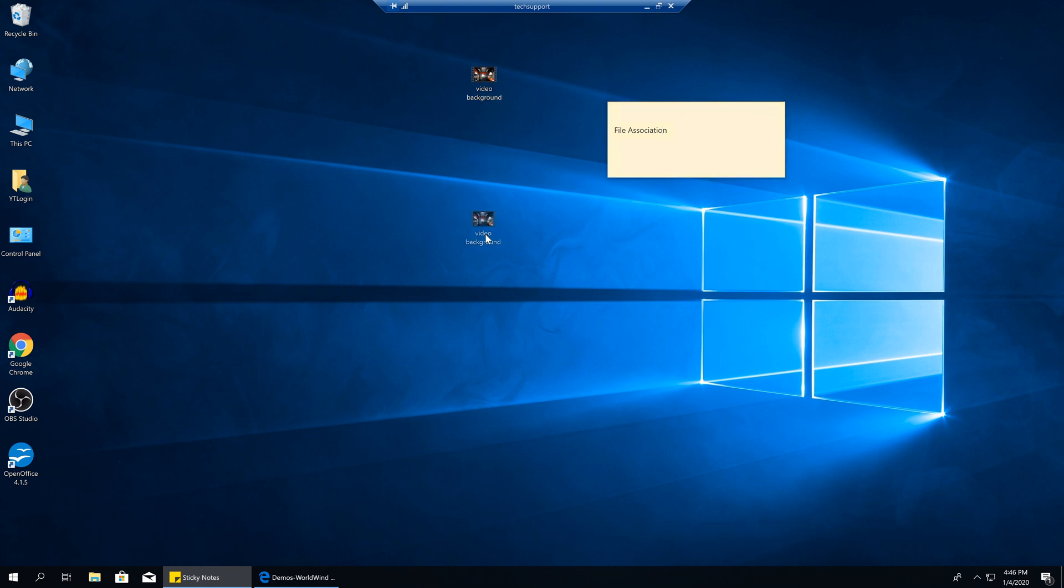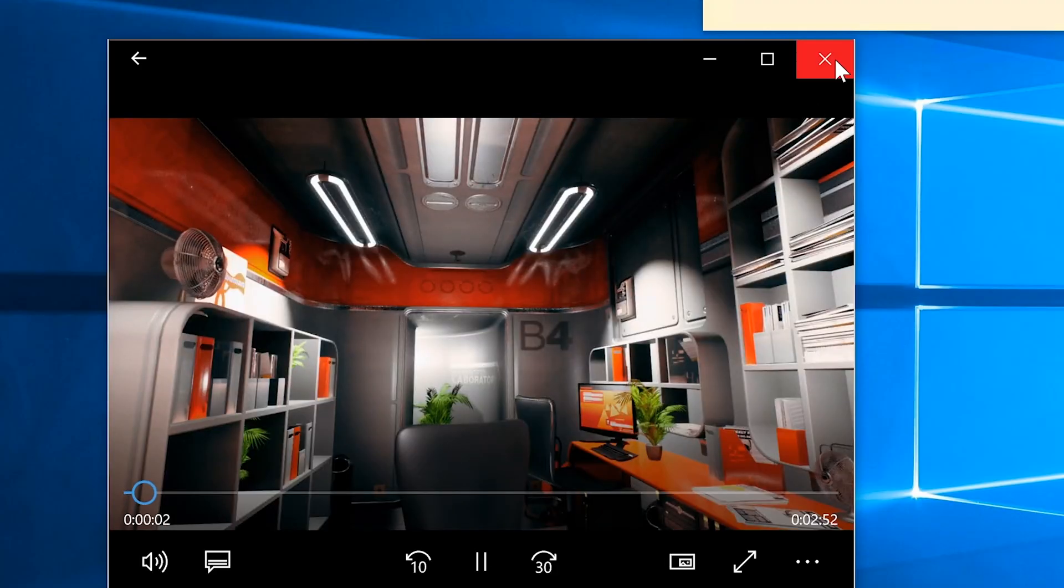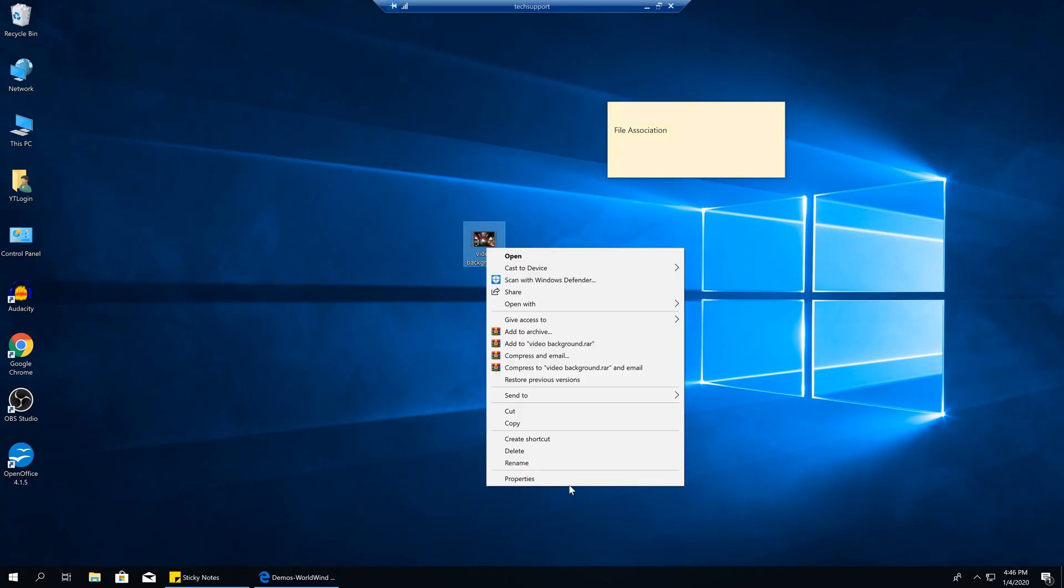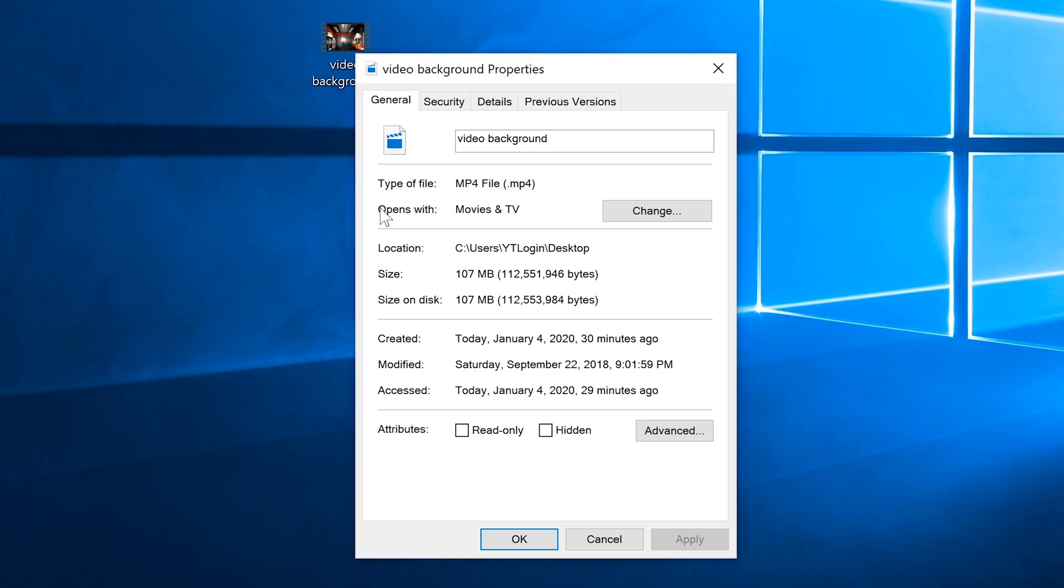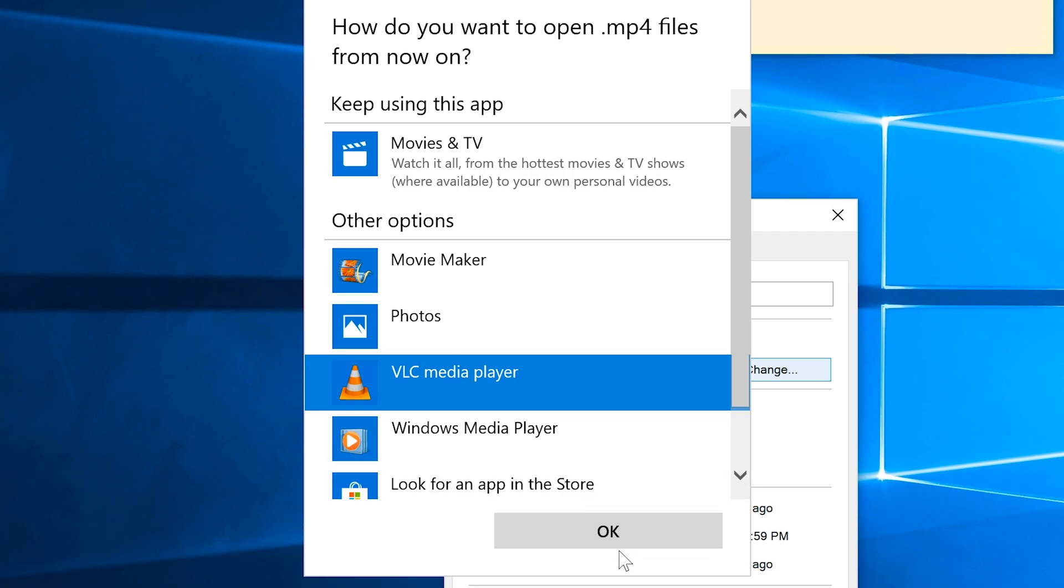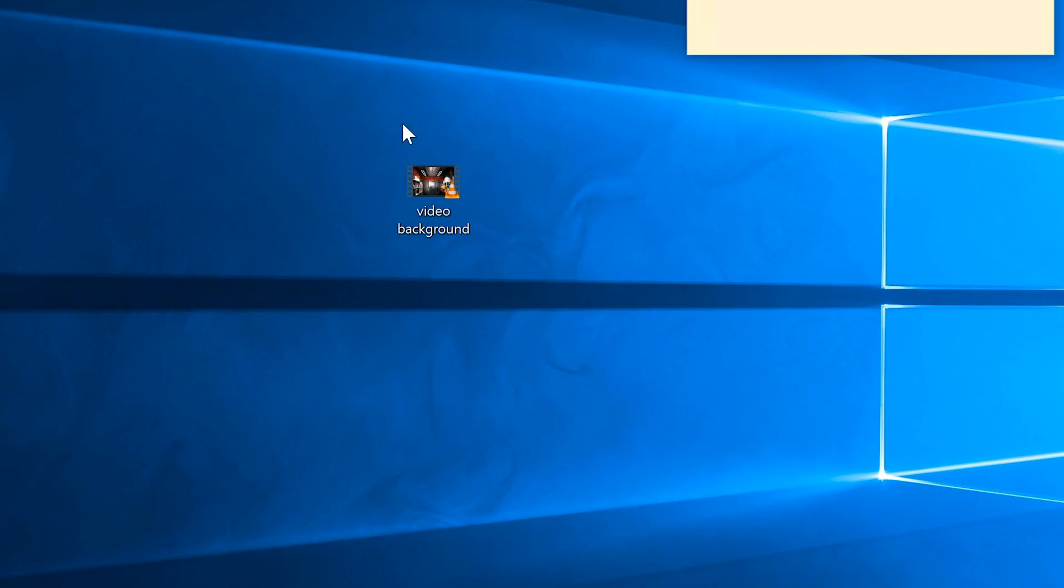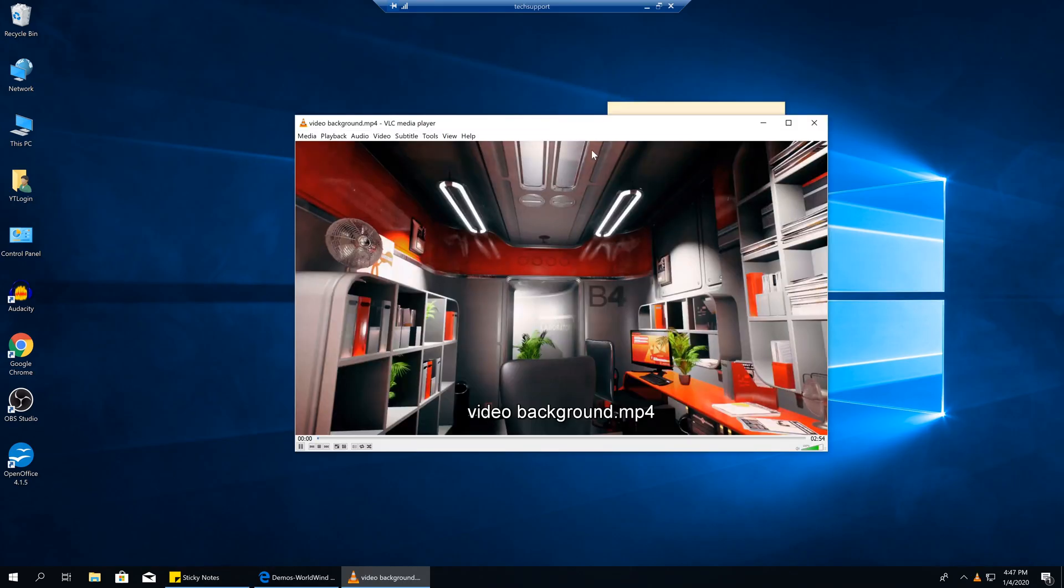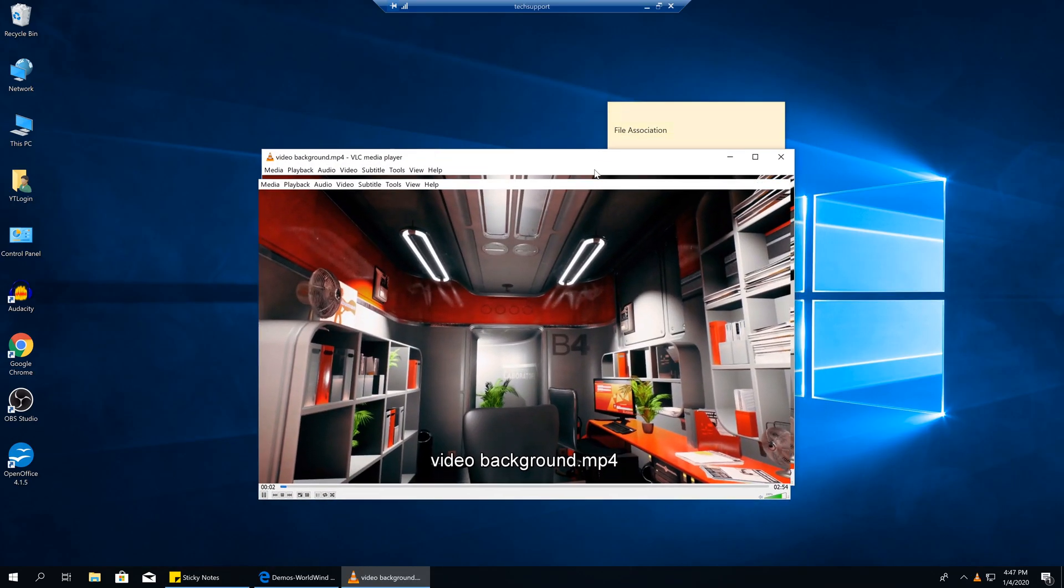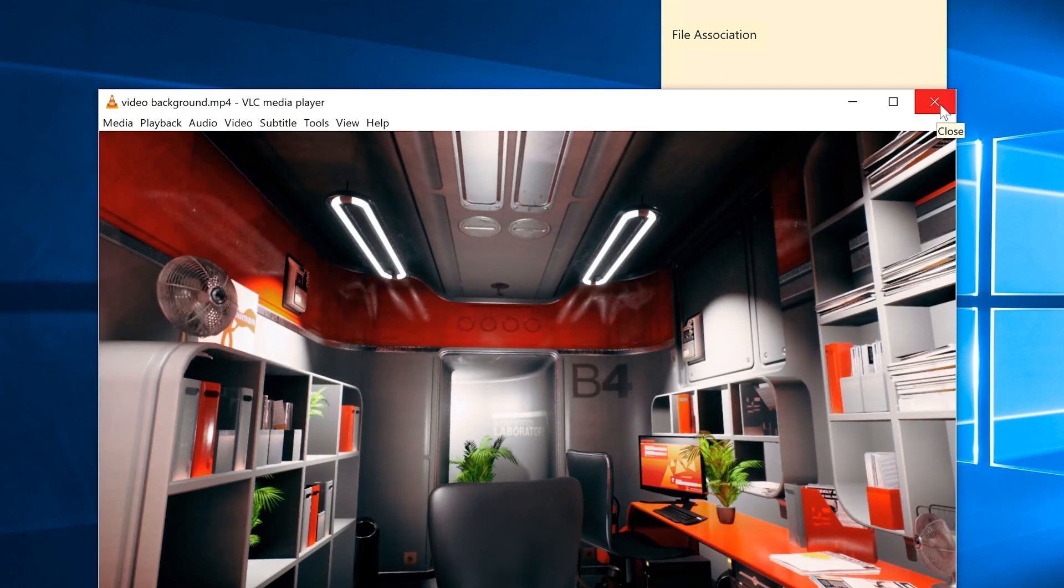We know what the basic file association is. If we look at this video file, we can see that it opens up using a Windows player. If we right-click it and go to Properties, we can see that it opens with Movies and TV, which is part of Windows. But if you want to open this MP4 file with something else, we can simply click Change, and for example, select the VLC Media Player. Click OK, and now it's using Windows Media Player.